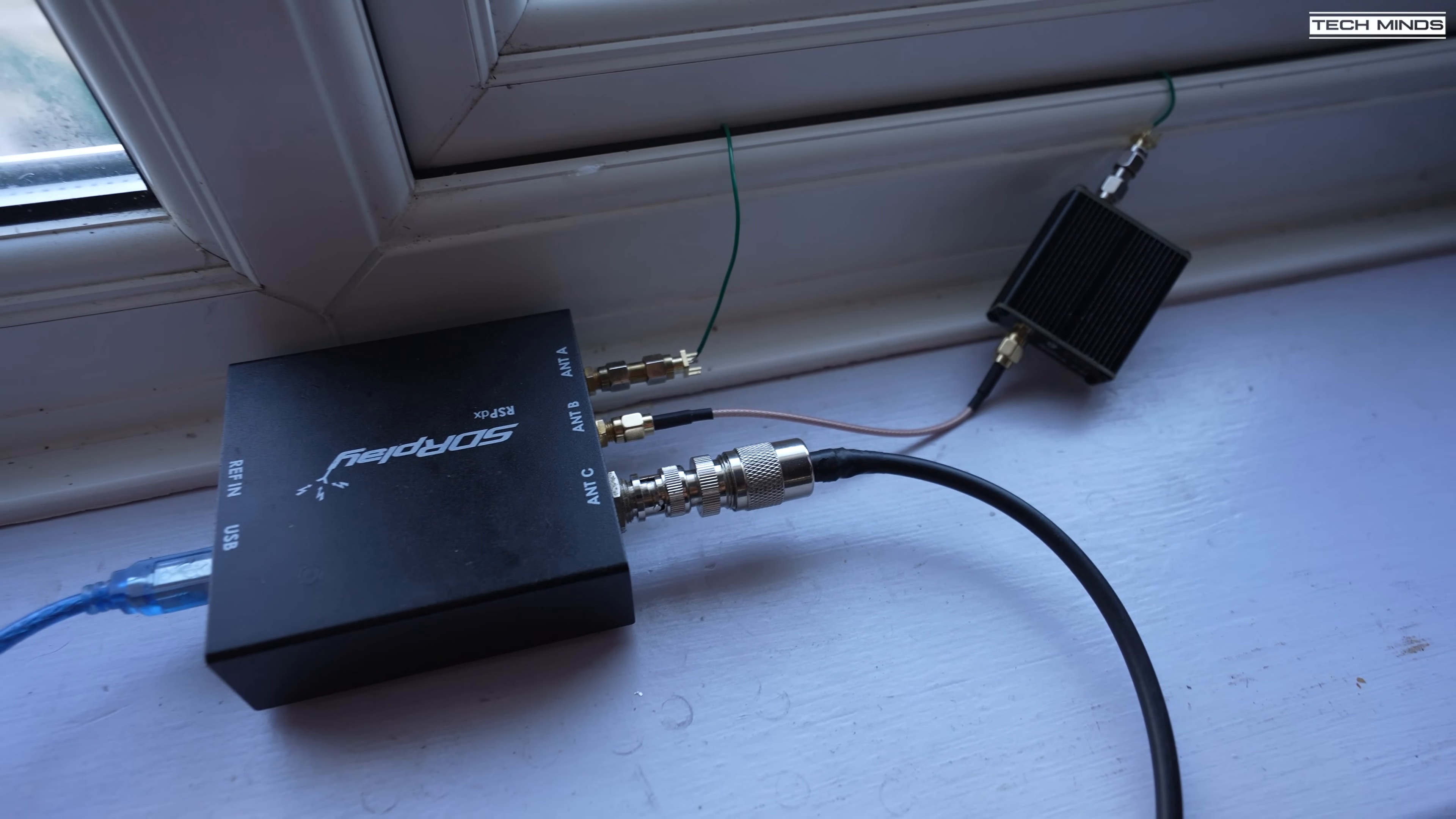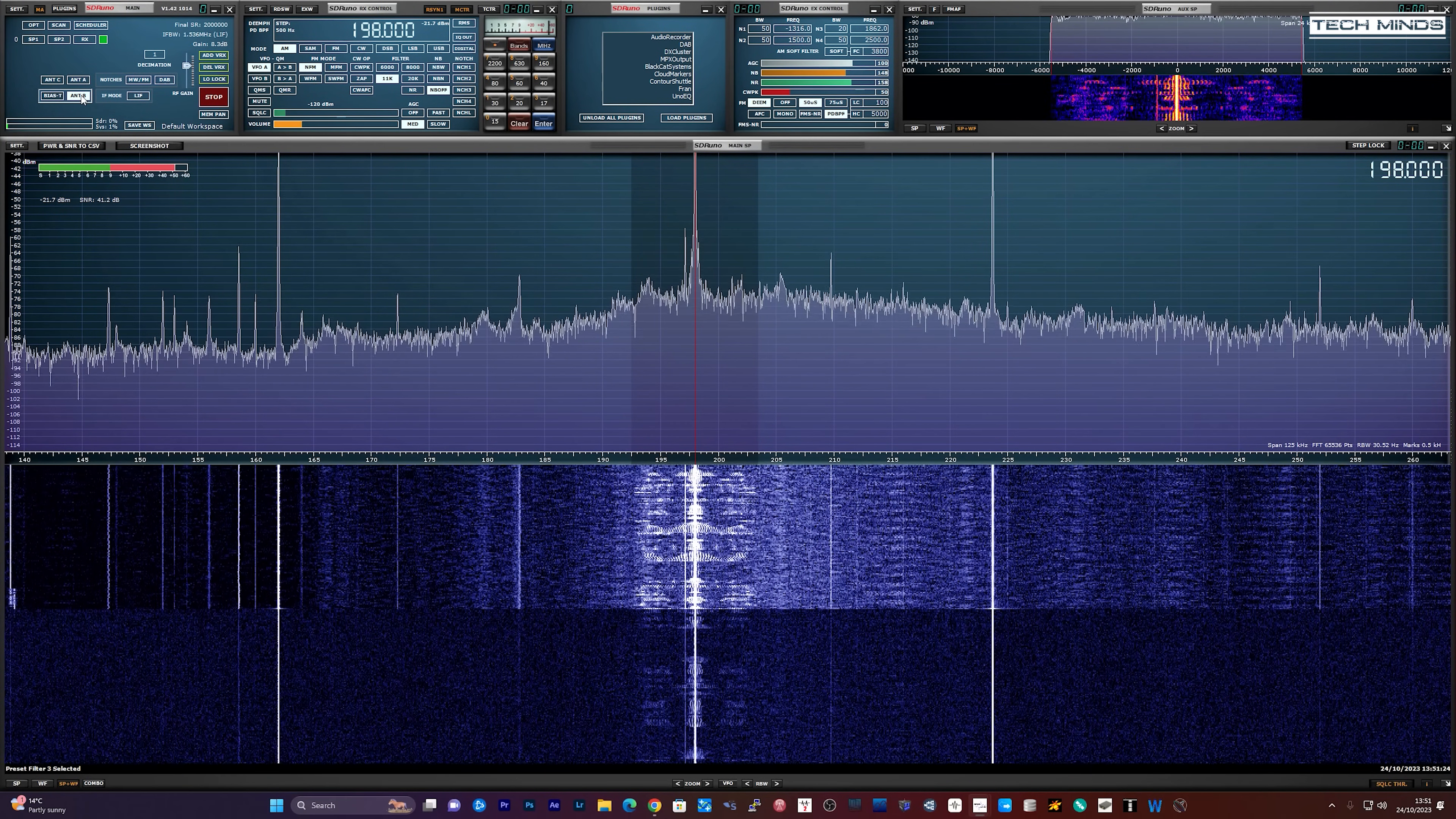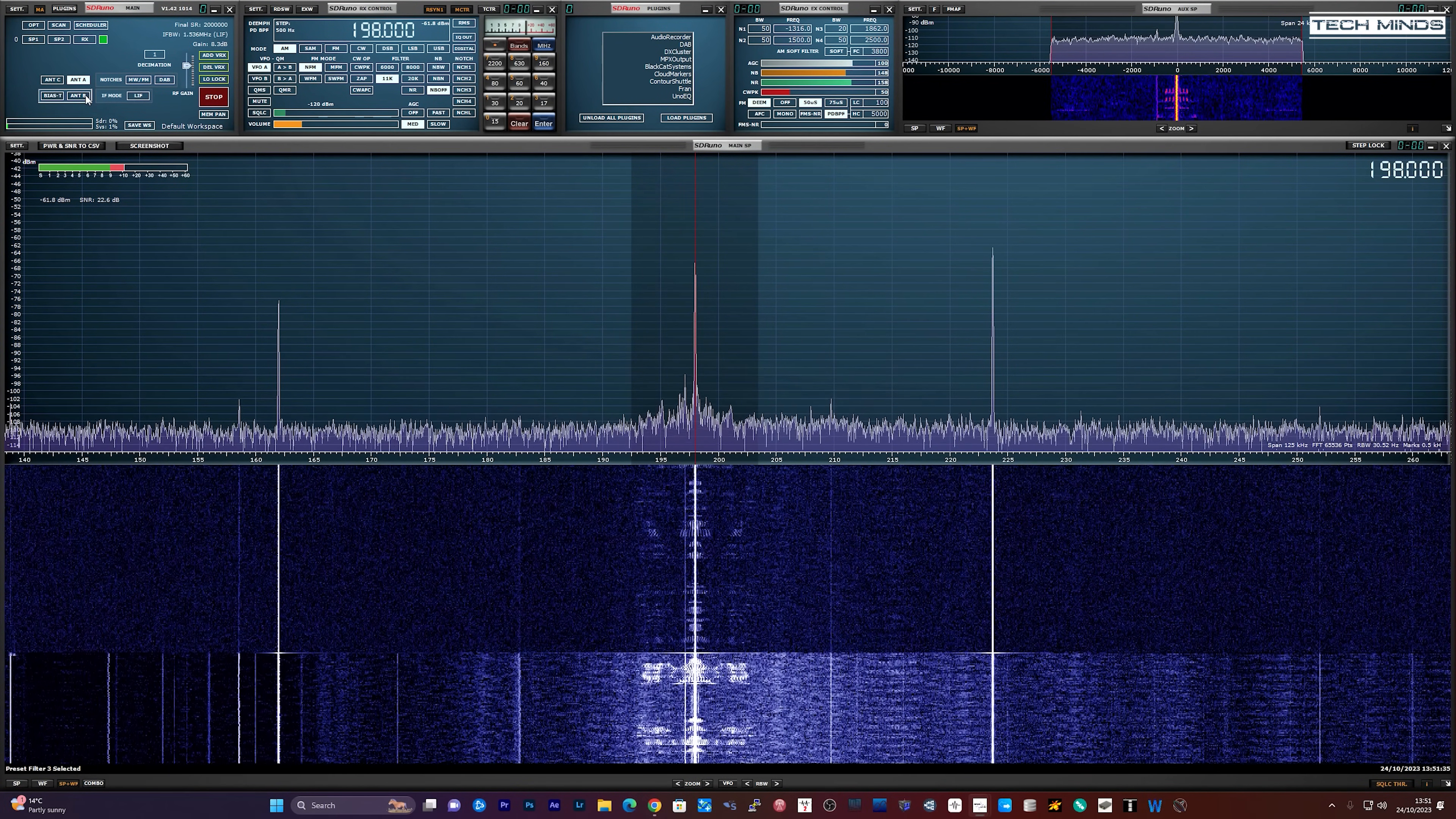Now let's take a look on the SDR software and switch between antennas. Obviously as port B has the impedance converter with an inbuilt preamp the signal levels will be stronger amplifying the signal and the noise floor. So when we're looking at port B we really want to be observing the signal to noise ratio as well as that signal strength.